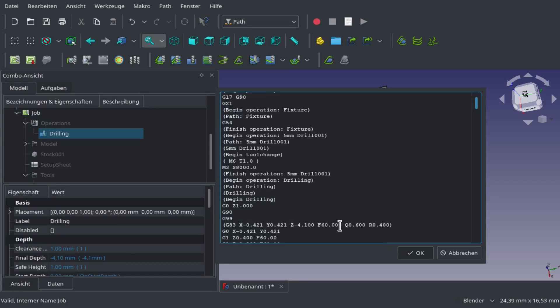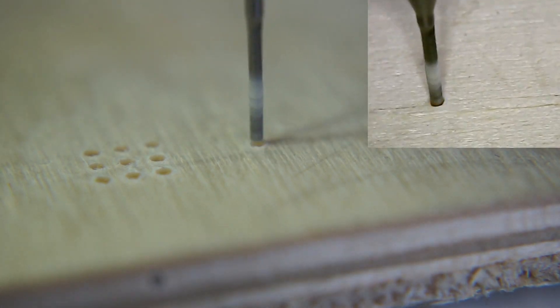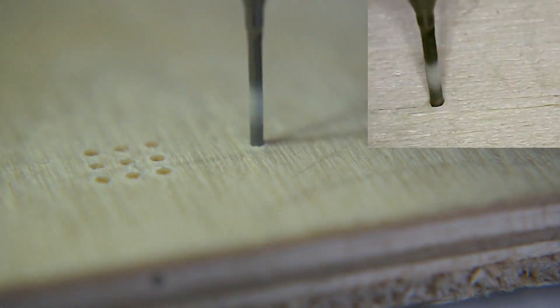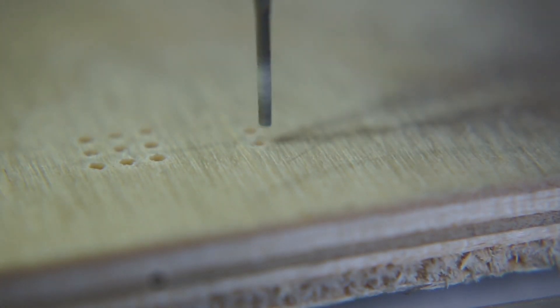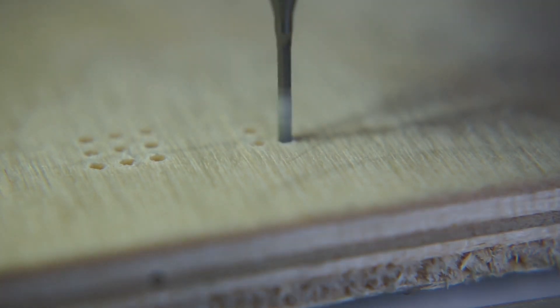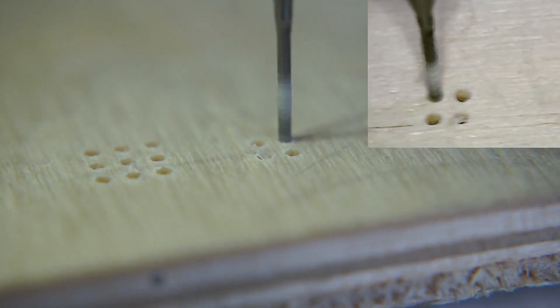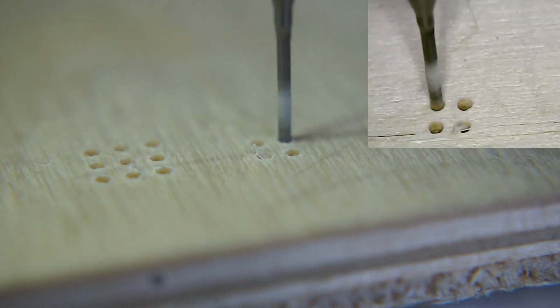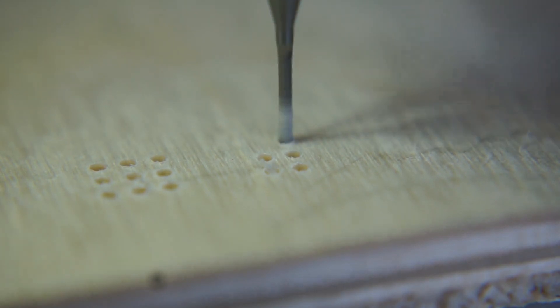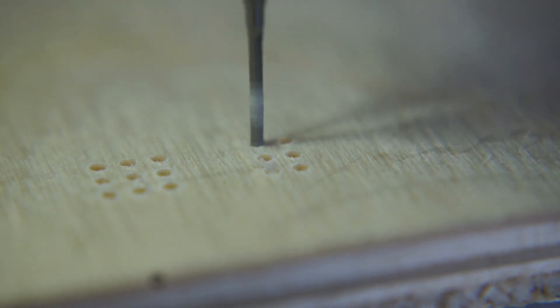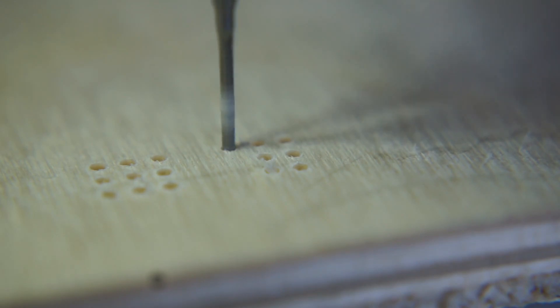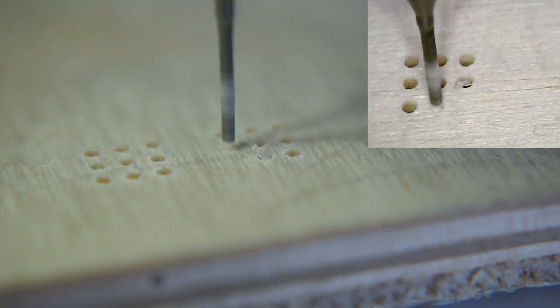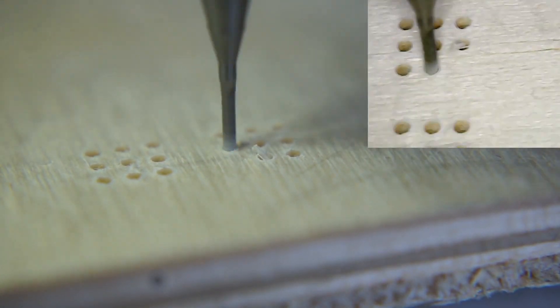Now we're done. Confirm. Now we remove the G99 again, that's important because else it won't work. Now you can see it's pecking away at the material.